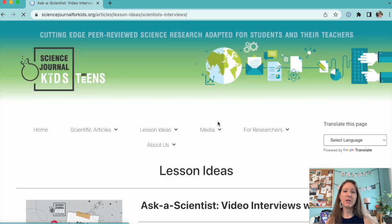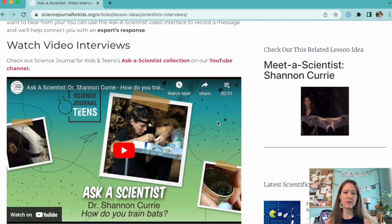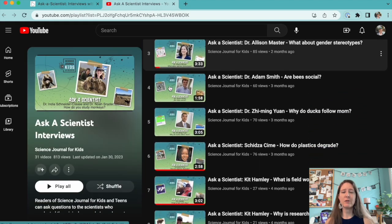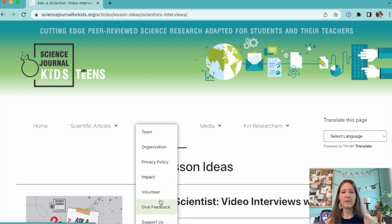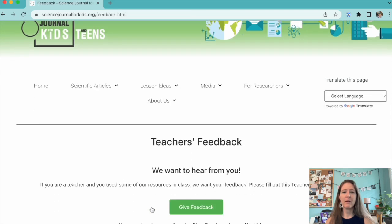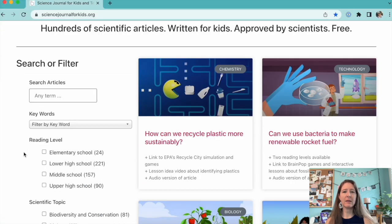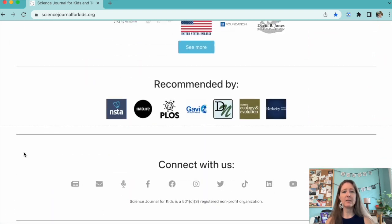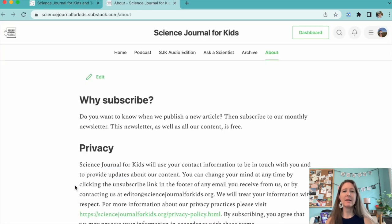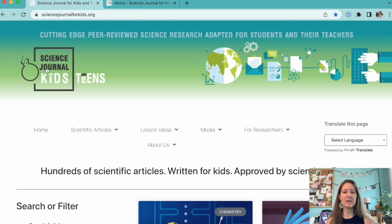Also, make sure to check out our Ask a Scientist videos for short interviews with some of our researchers. You can find them on our YouTube channel. If you have questions or comments, please share them in the feedback form on our website or head to Facebook to join our official community group. You can also sign up for our free monthly newsletter to learn about our latest content. And as always, please visit our website ScienceJournalForKids.org for more free science teaching resources.